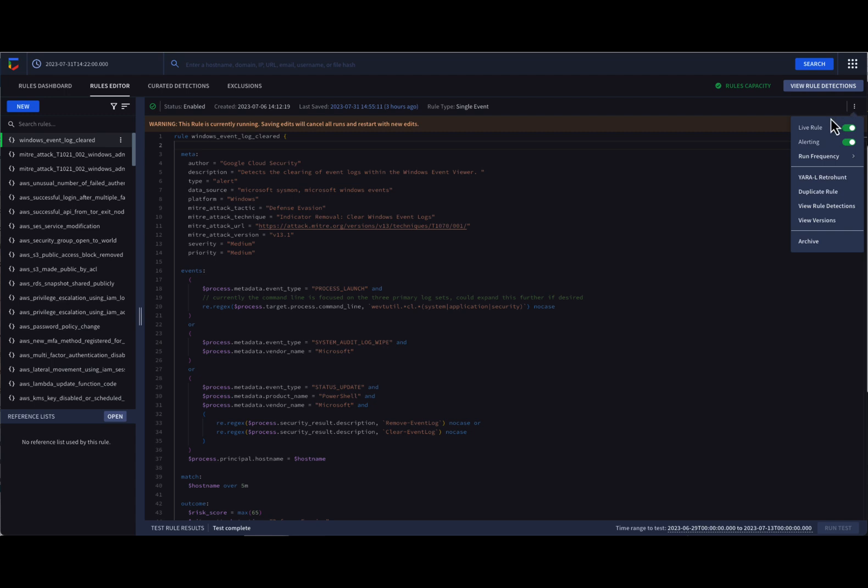Conversely, we might want to run a retro hunt using a specific rule and generate an alert against historical data, but not use the rule against new data.